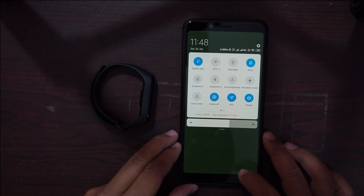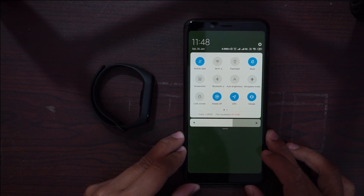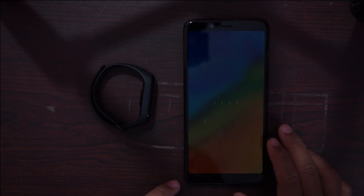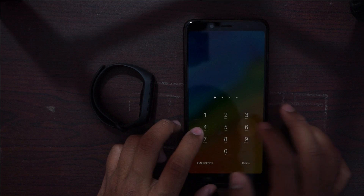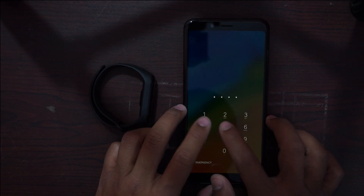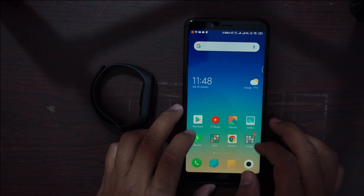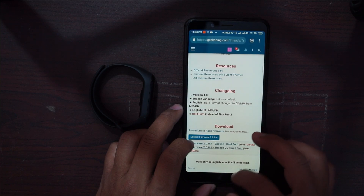iOS theme for Mi Band 3. The iOS theme has been released by the developer on the Geek Doing Forum. In this video I will show you guys how to go ahead and flash the Xiaomi Mi Band 3 with the iOS theme. With that being said, let's get started.